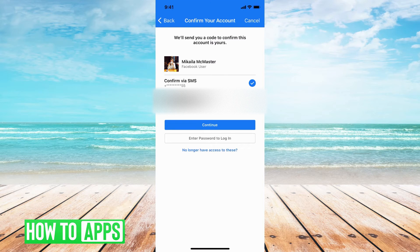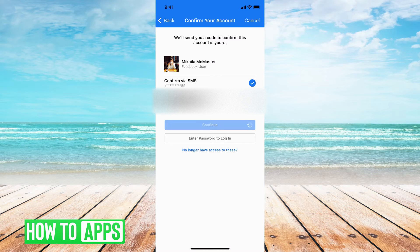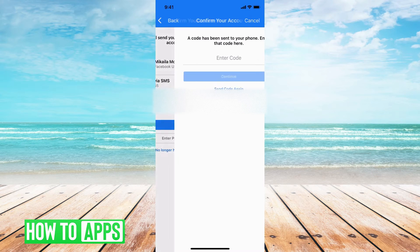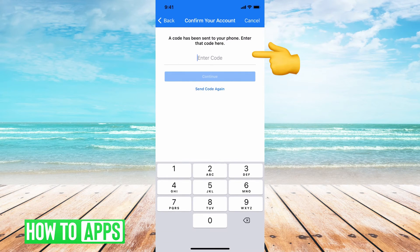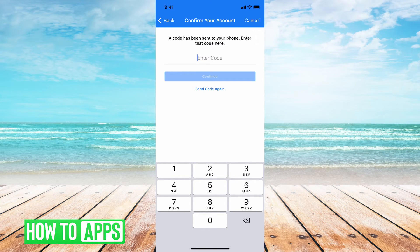You'll get an access code so that you can prove who you are and reset your password. I'll go ahead and continue using my phone number, and it's going to take a couple seconds. Facebook is going to send me a confirmation code to my phone number so I can reset my password.